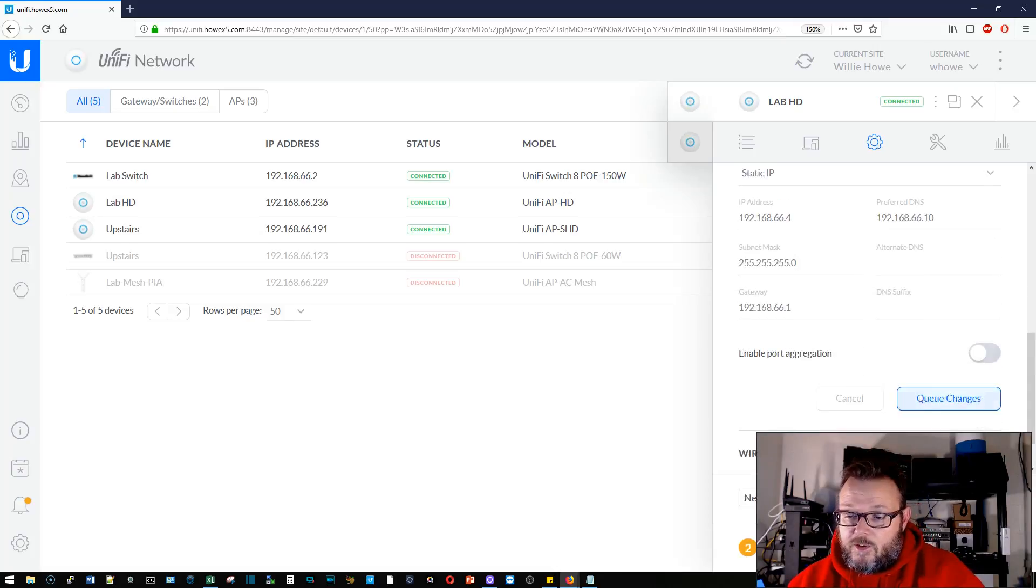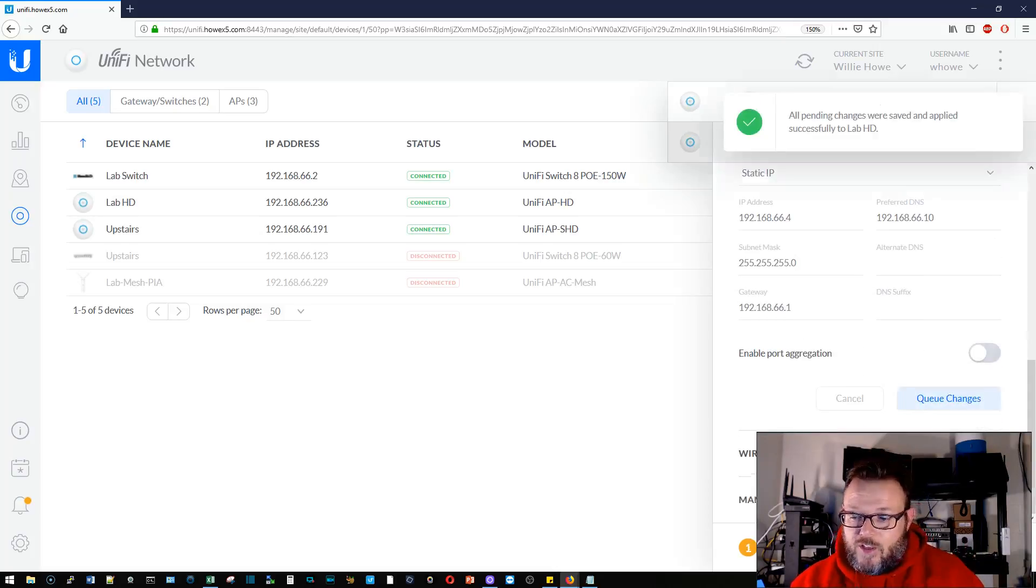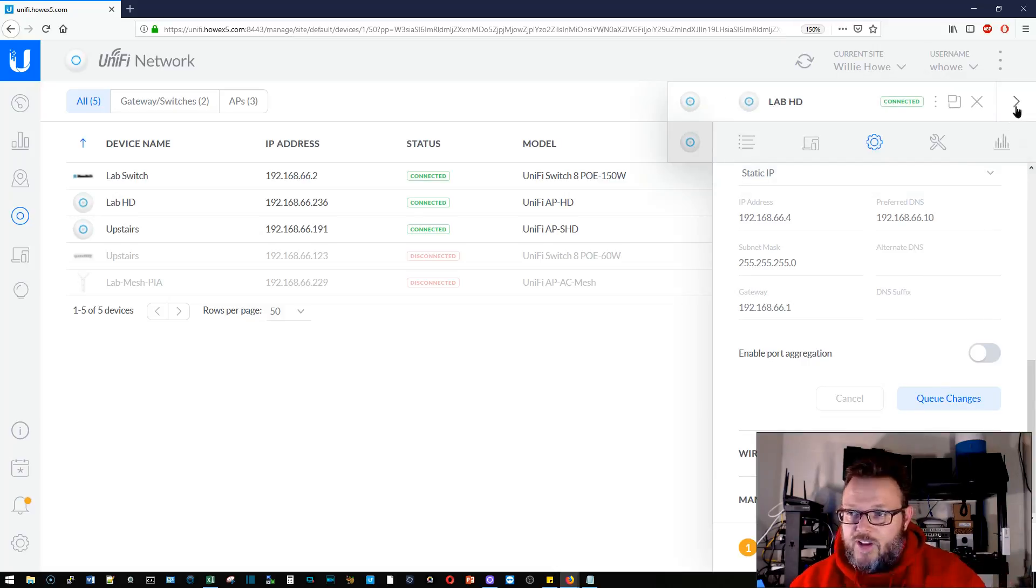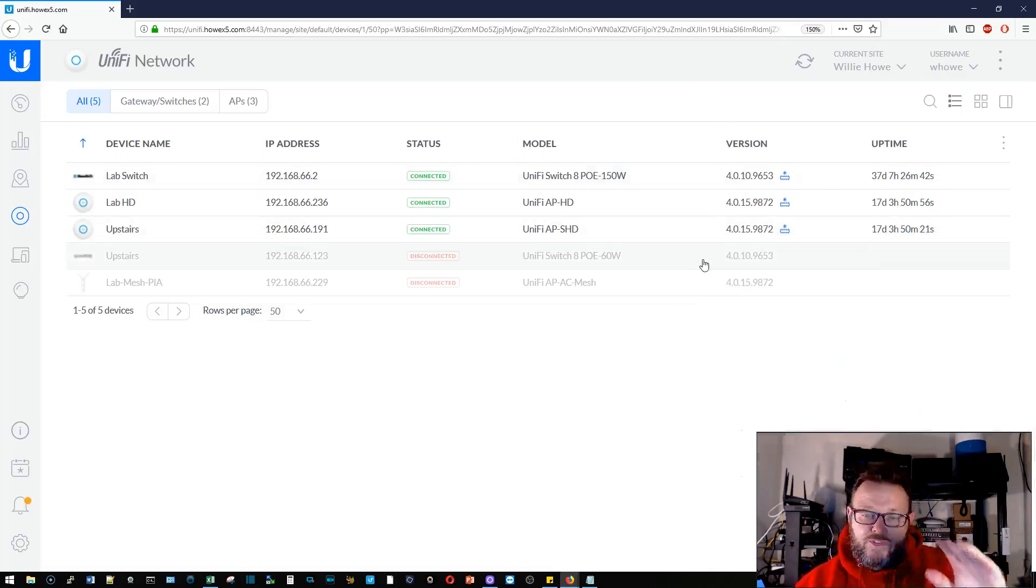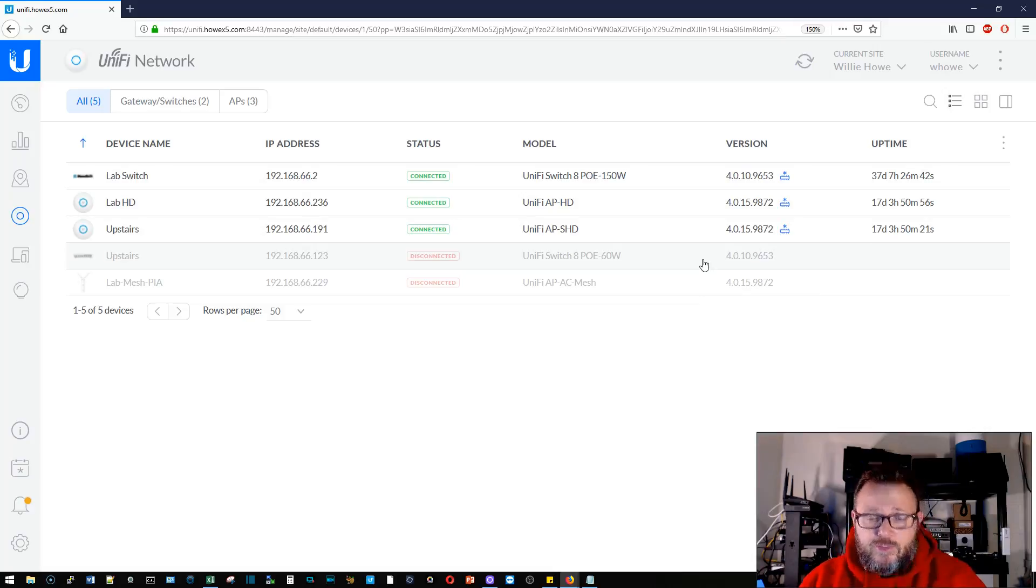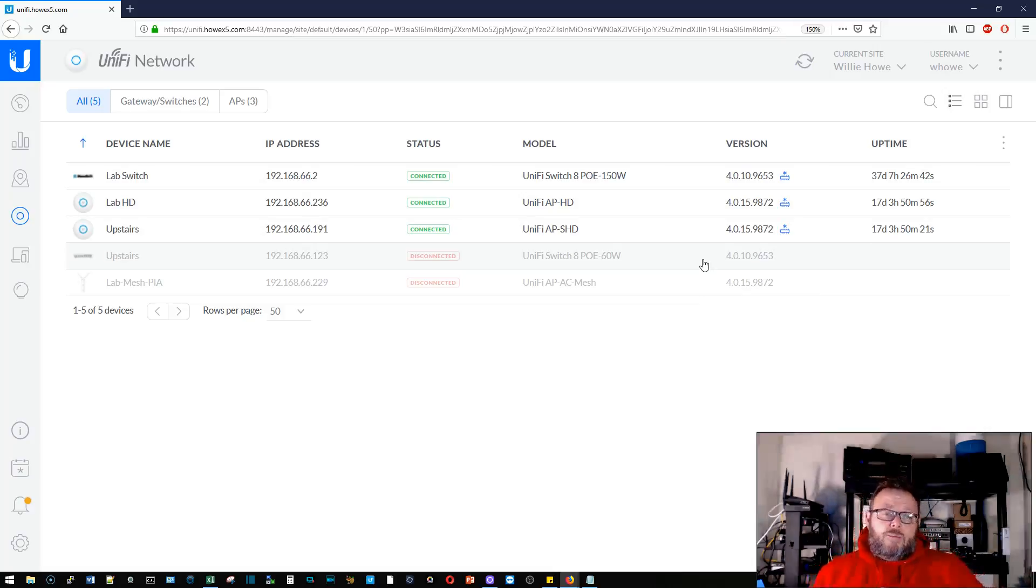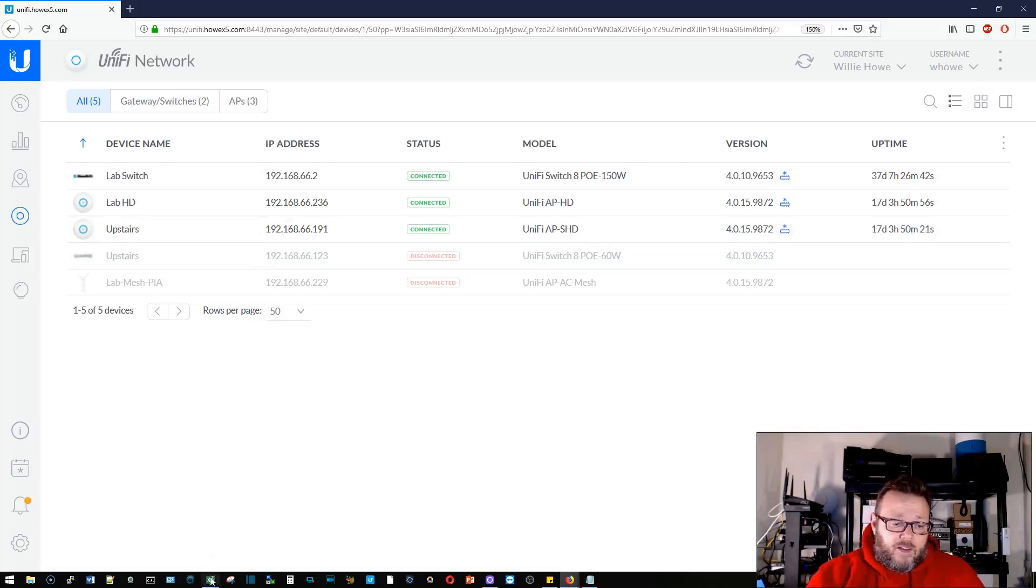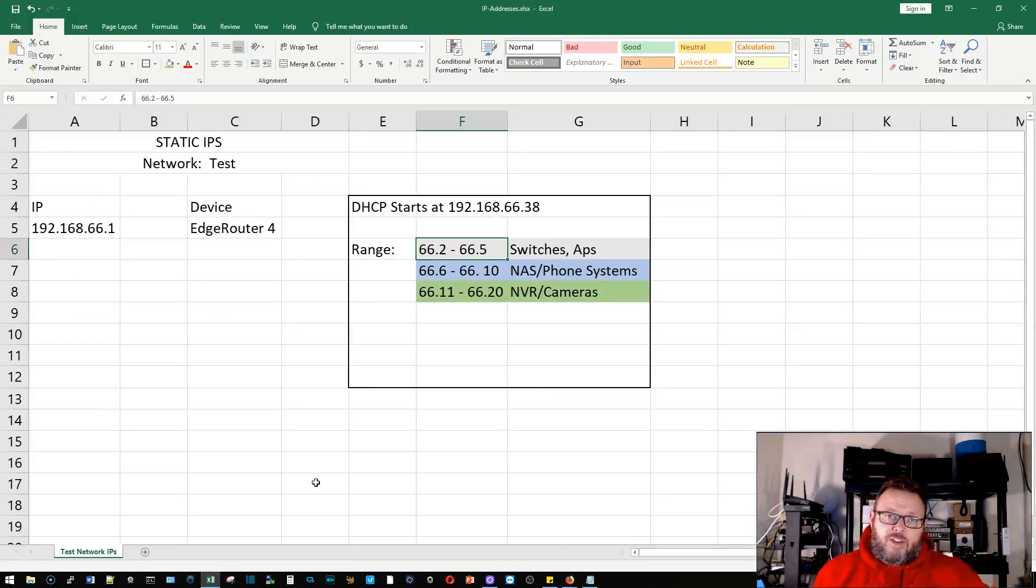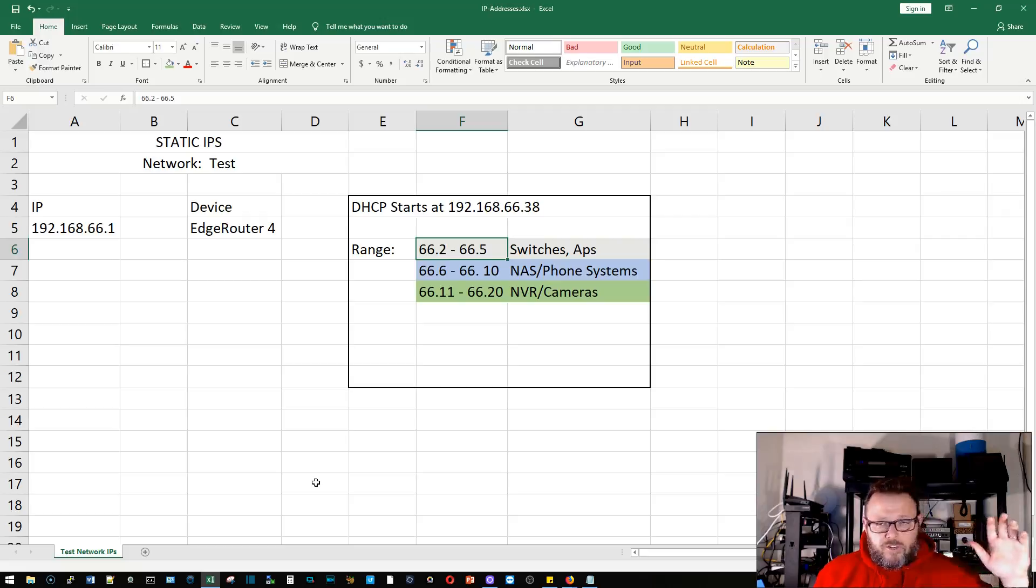And I'm going to queue those changes. Now I have two devices, I'm going to go ahead and apply that. It's going to reach out to those devices and we will see in just a minute the IP address of those devices, we will see those update.